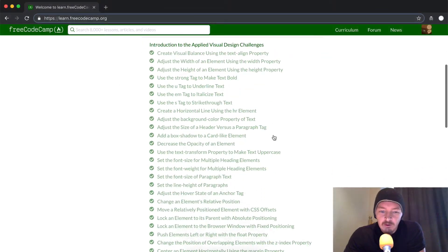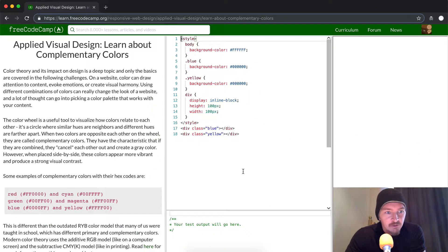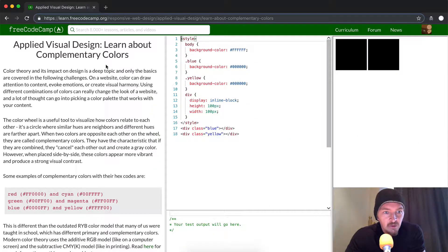Hey everyone, today we're going to learn about complementary colors in applied visual design.